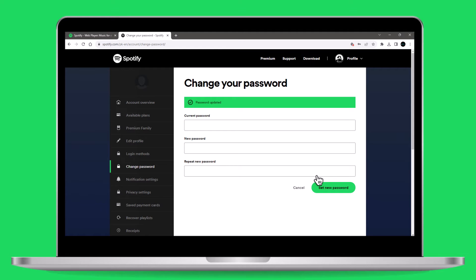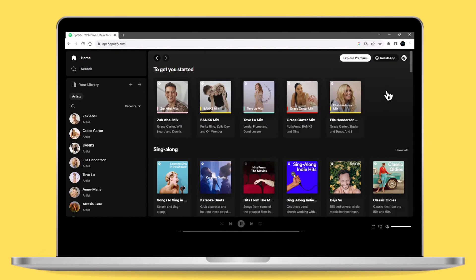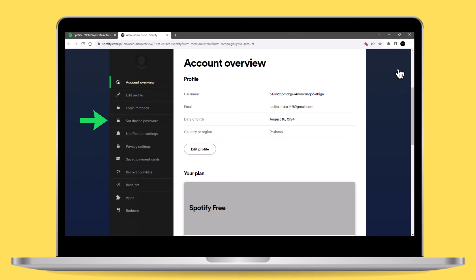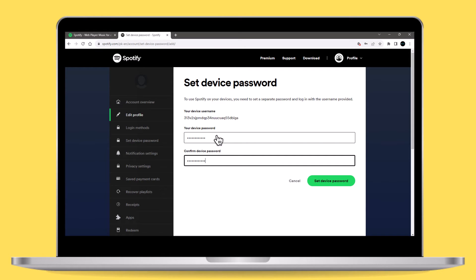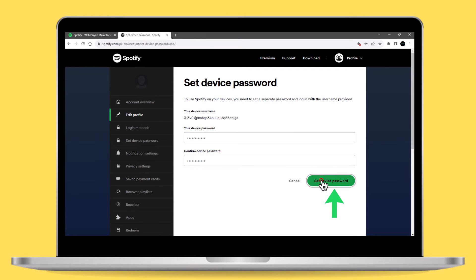For those who have linked their Spotify account with Facebook, the steps are slightly different. Go to the account page, and in the left sidebar, click on set device password. Select the green set device password button, input your password in the fields, and confirm it.